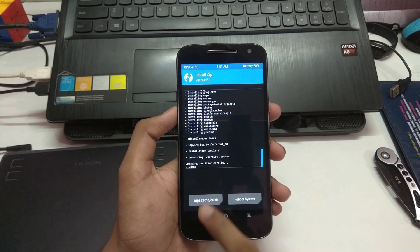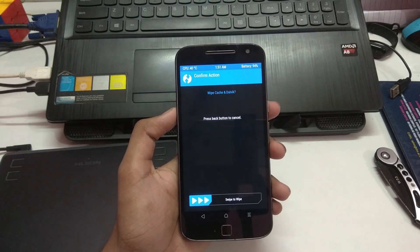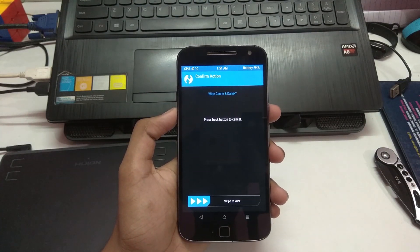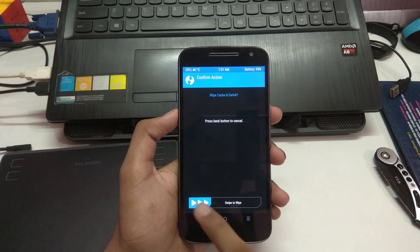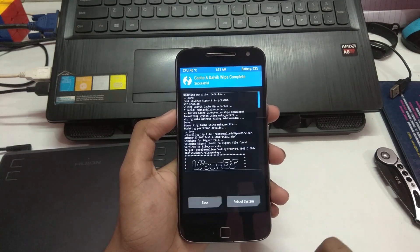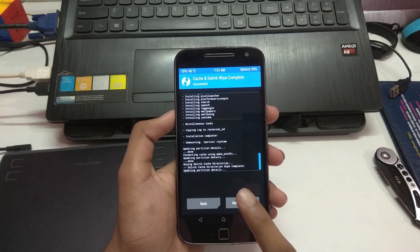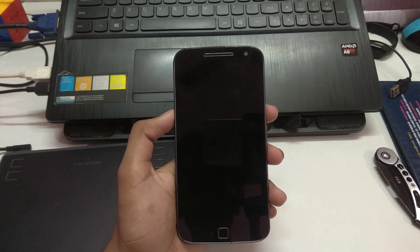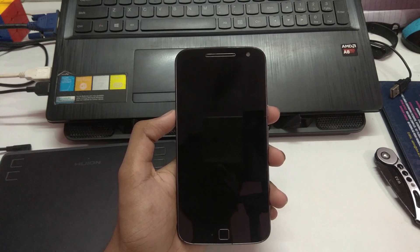So it's finally done, just gonna wipe the cache which is not required and then I'm gonna reboot the system.